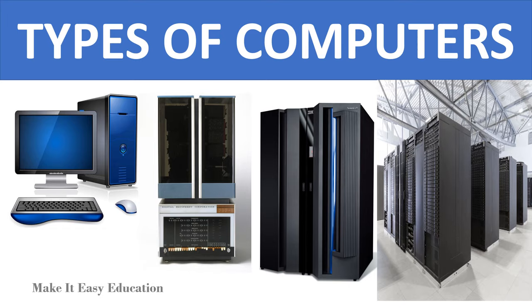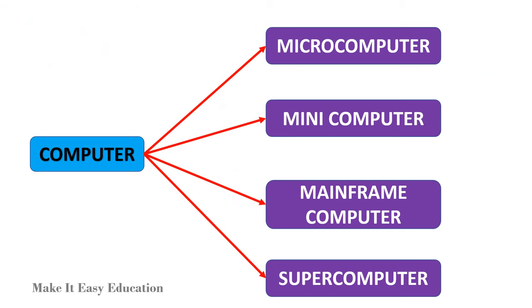Types of computers. Based on size and power, computers are classified into microcomputer, minicomputer, mainframe computer, and supercomputer.